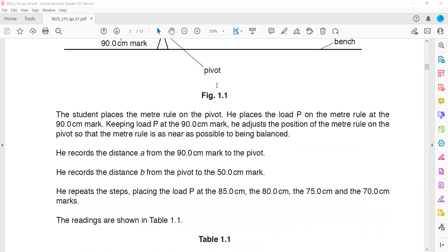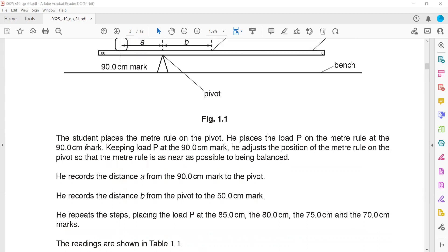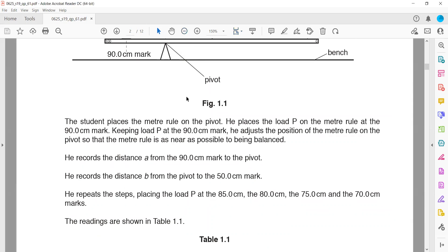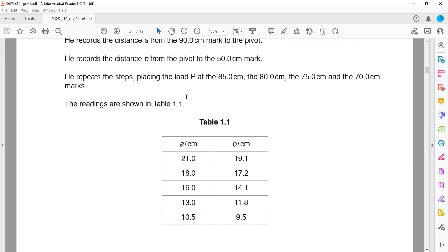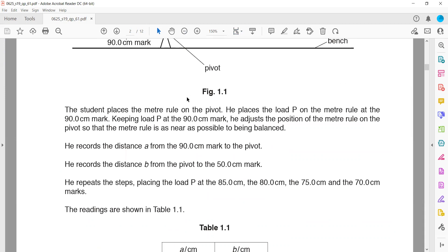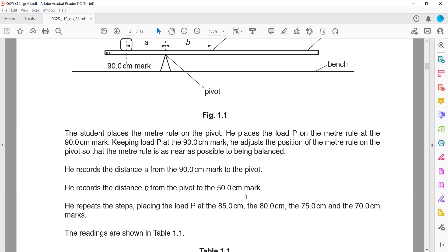The student places the meter rule on the pivot and places load B on the meter rule at the 90 centimeter mark. Keeping load B at that mark, he adjusts the position of the meter rule on the pivot until it is as nearly balanced as possible. He records distance A from the 90 centimeter mark to the pivot, and distance B from the pivot to the 50 centimeter mark.